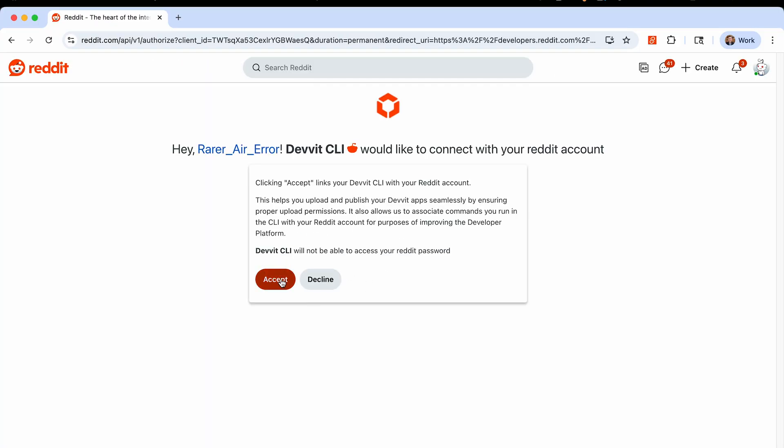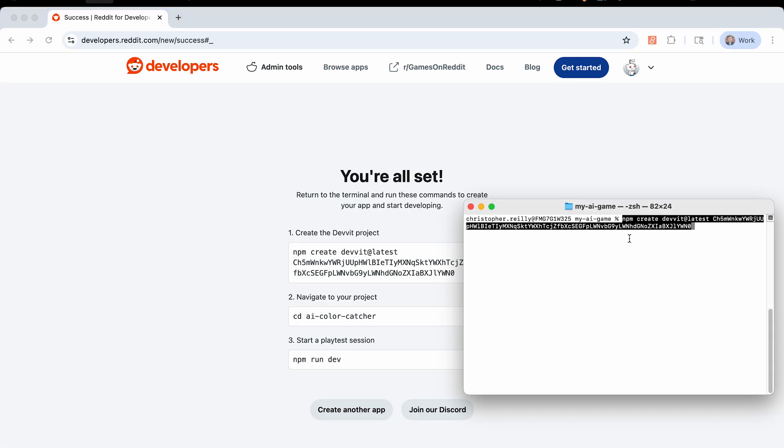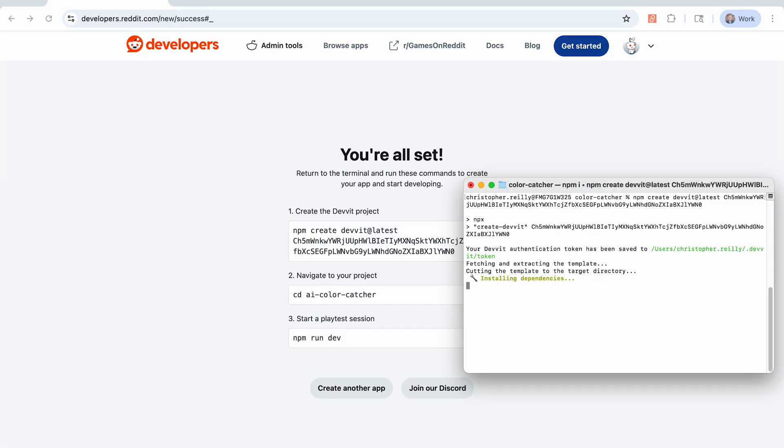Next up, we can connect the Devit command line interface to our profile. This basically allows it to run some of the commands to upload the build on our behalf, and we can easily playtest and iterate. Once you go through that step, you're all set. This will bring you to a couple of commands that we need to enter into the terminal or command window. So you can just go ahead and open that up and we'll copy it over and paste it. This will copy that template into your current folder, it will create a new folder for you as well.